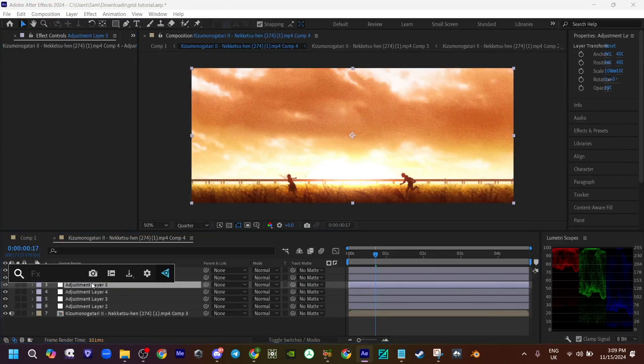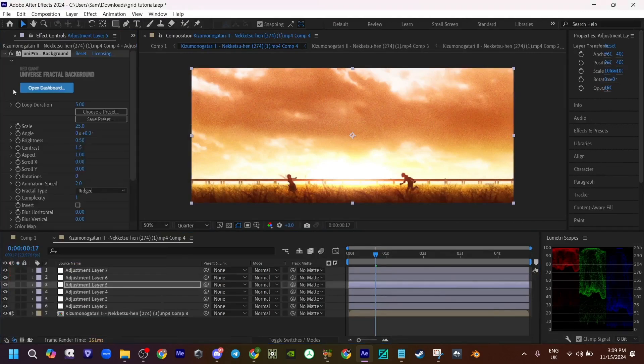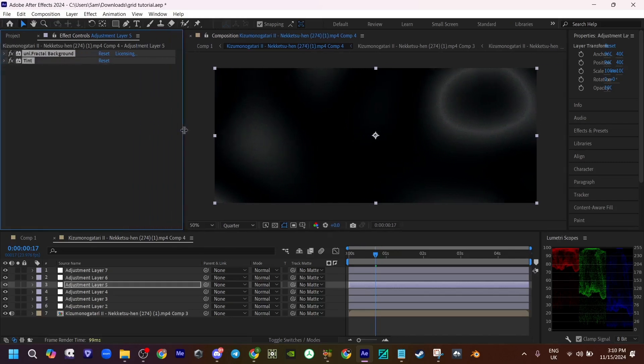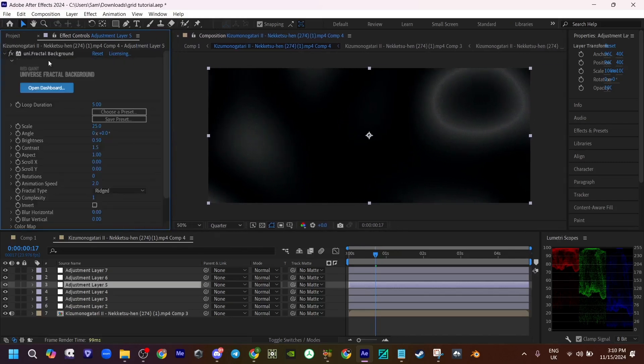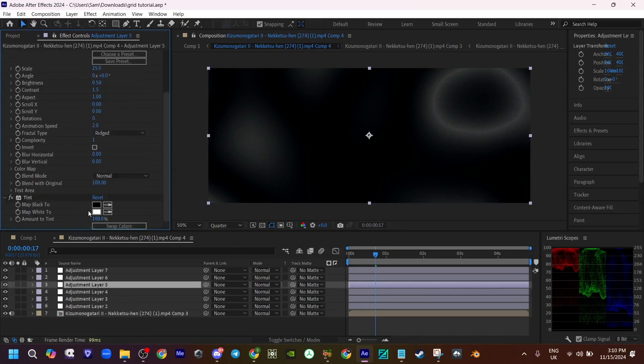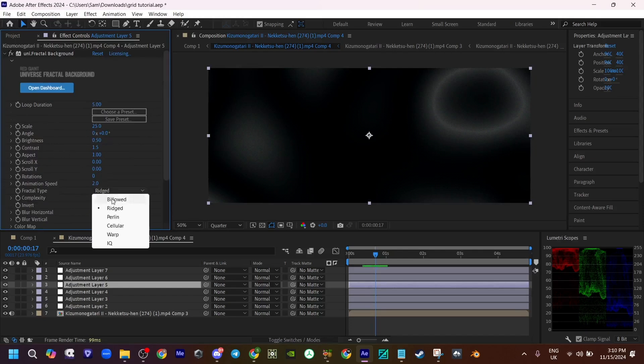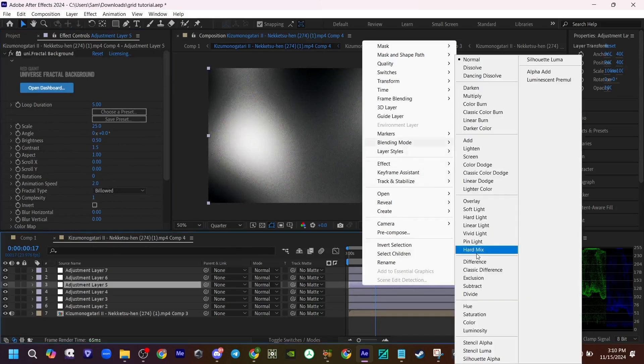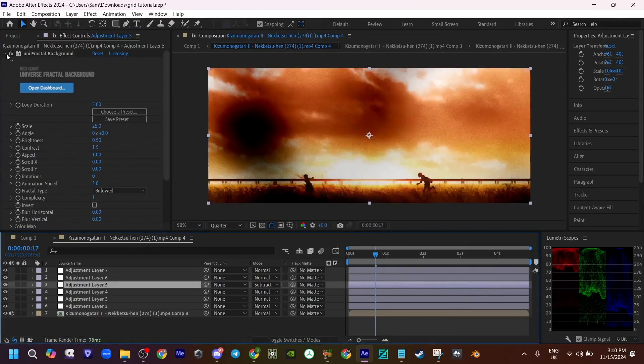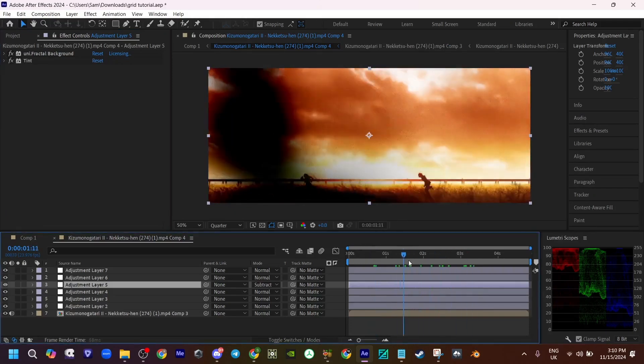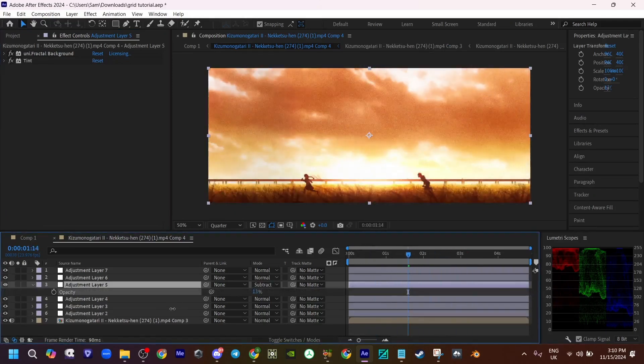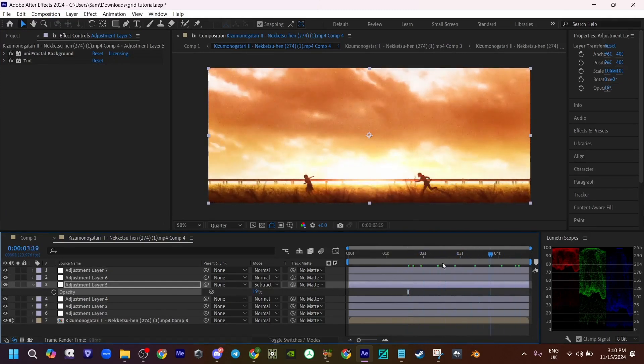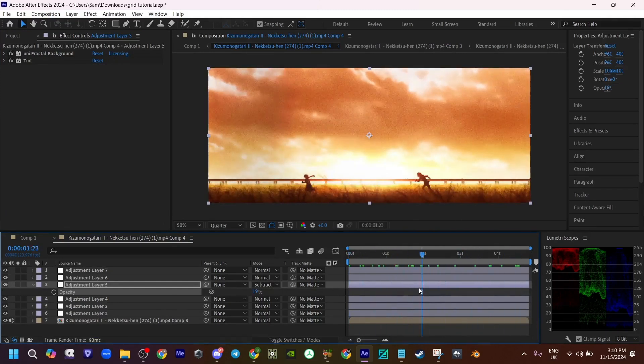Now you want to add some unifractal background. I'm pretty sure these are the default settings, but if they're not, you can copy these. Add a tint to it so it's black and white. You want to turn this to billowed. Right click, blending mode subtract. Now you can already kind of see what it's doing, it's adding this gradient effect. You want to turn down the opacity to like around twenty, so it's not too dark.